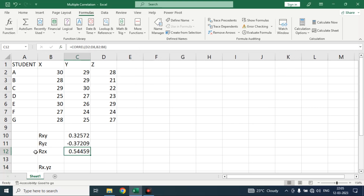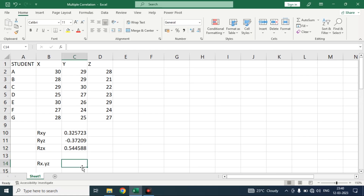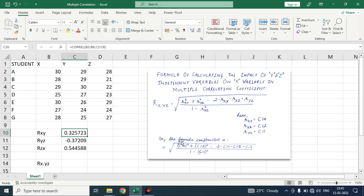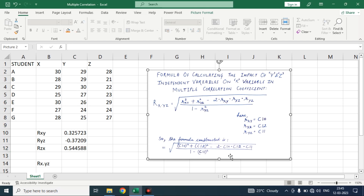Here we get the correlation between X and Y variable, correlation between Y and Z variable, and the correlation between Z and X. Now we will put the formula of multiple correlation to calculate the impact of Y and Z independent variables on X variable. As you can see in this image, there is a formula for multiple correlation, and we have to replace: correlation of XY with its cell name C10, correlation of XZ with C12, and correlation of YZ with C11.